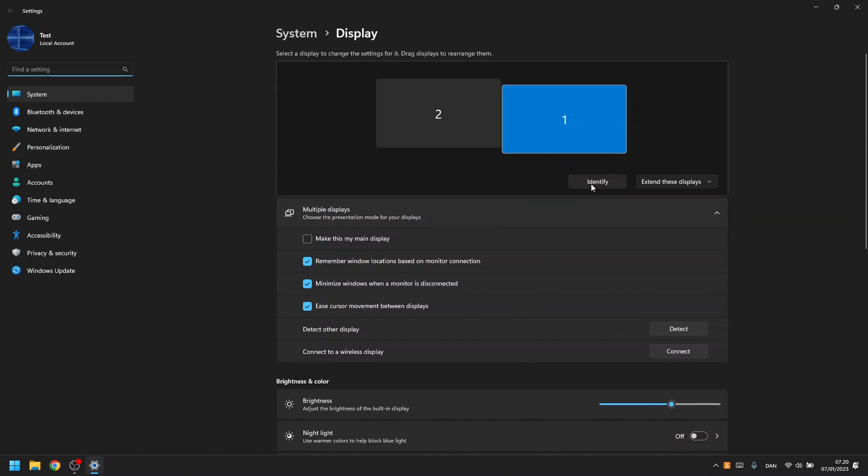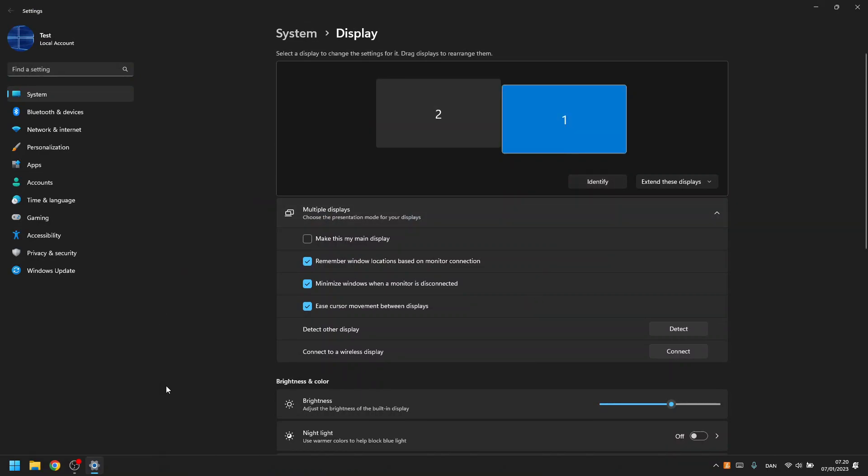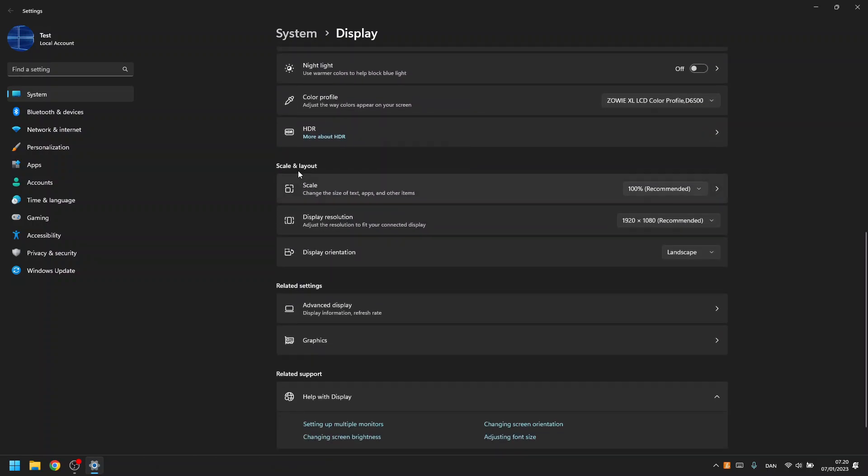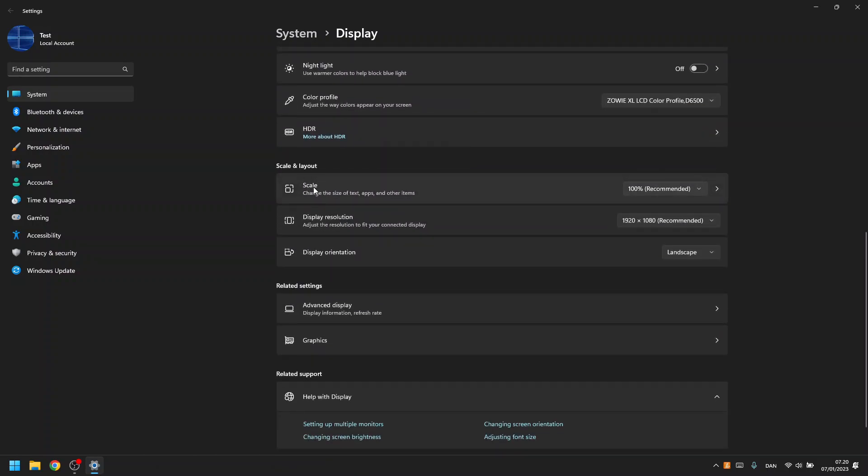In here, you click identify to find the display that you would like to use this zoom on. As you see, my main display is 2, so I click this one to choose it. Then you scroll down to the bottom until you see scale.